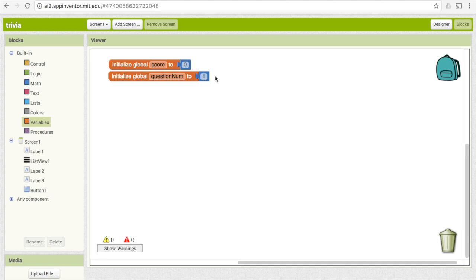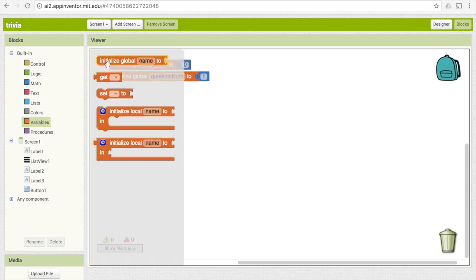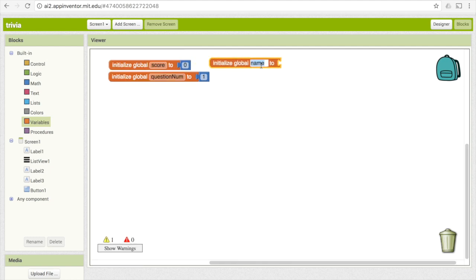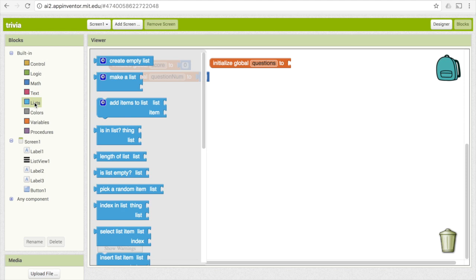The next thing we need to do is figure out what our questions and possible answers are going to be. We're going to store both of those in two separate lists. Let's first pick our list for our questions — that's going to be another variable, 'initialize global name to,' and I'm going to call this 'questions.' Because this is going to be a list, go under the blue list category and pick 'make a list,' which lets us put in the different elements — in our case, the different questions.